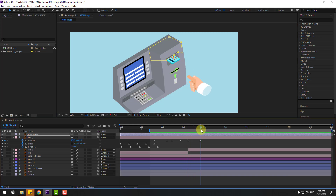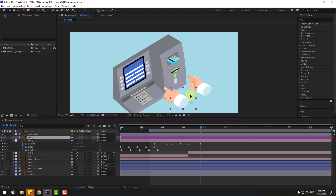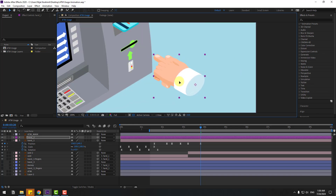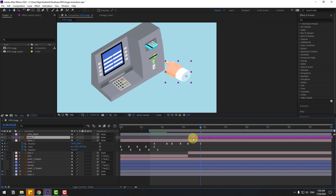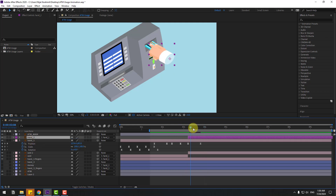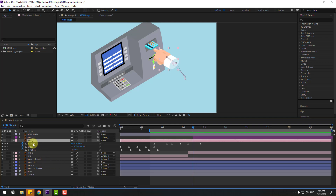Select hand two layer, enable it and move it up in the stack. Move and adjust its position. Select hand two, link it to hand one, and check the timing.